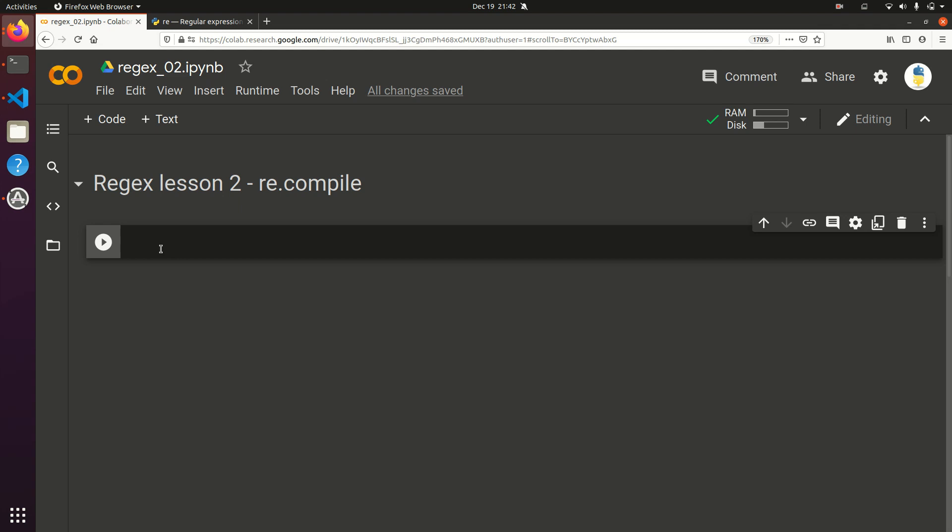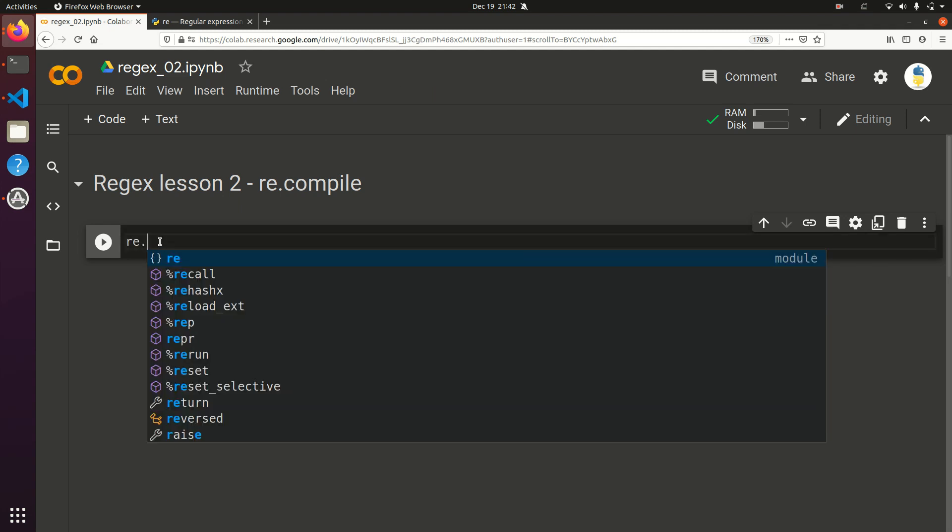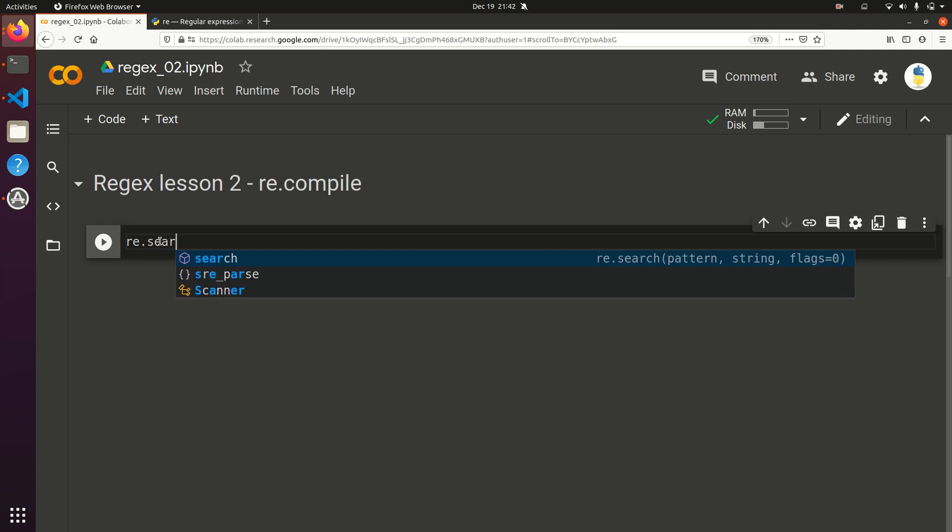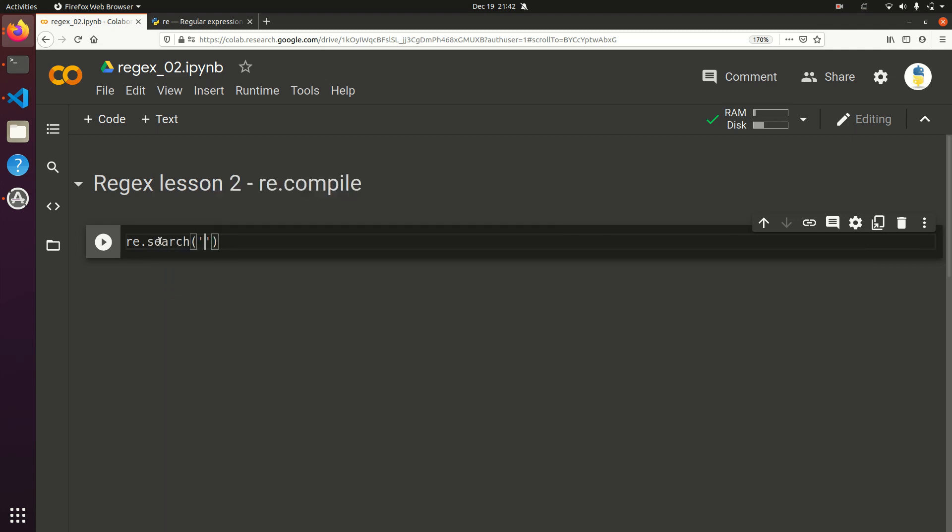And the way this one works is, to contrast with what we've seen before, the re.search, you have to put your design pattern, or your pattern that you're searching for, within the re.search. So let's say you're looking for maybe just a word that has a space, and three characters, and another space. And then you're looking for it within, hello, my name is Bob.